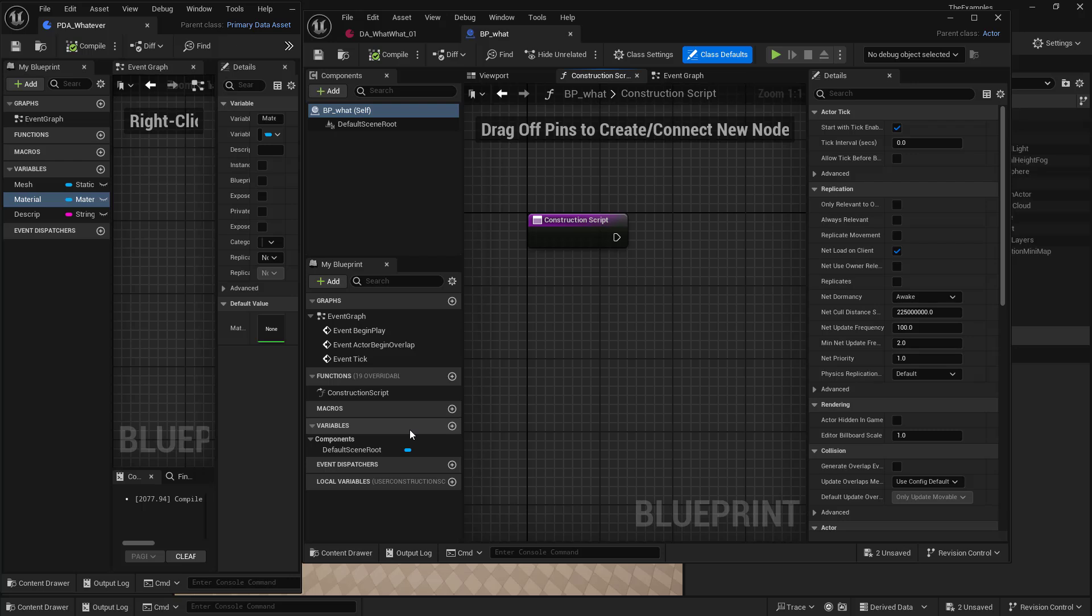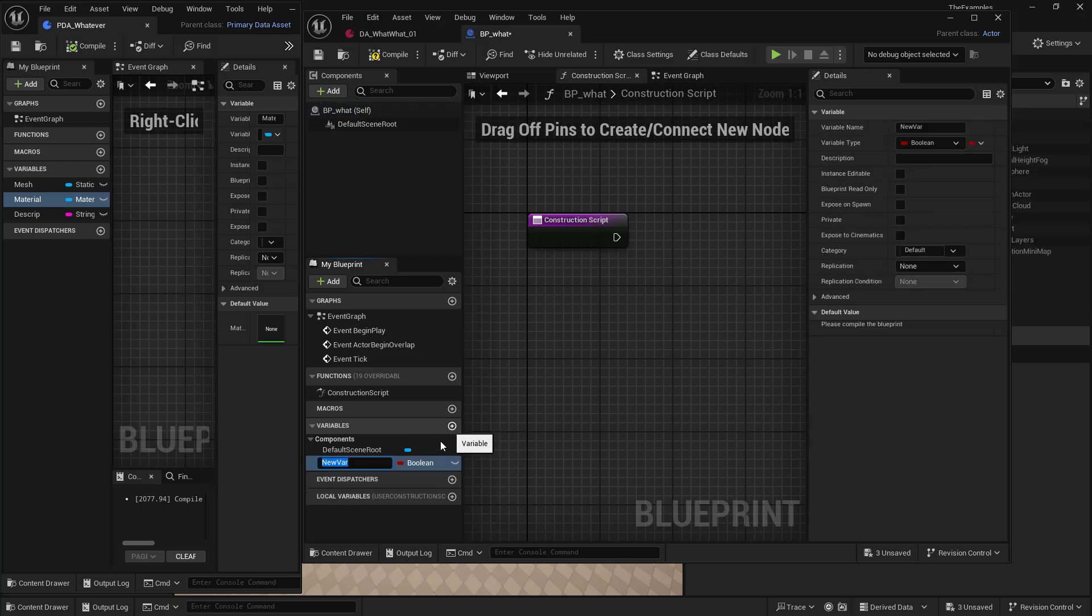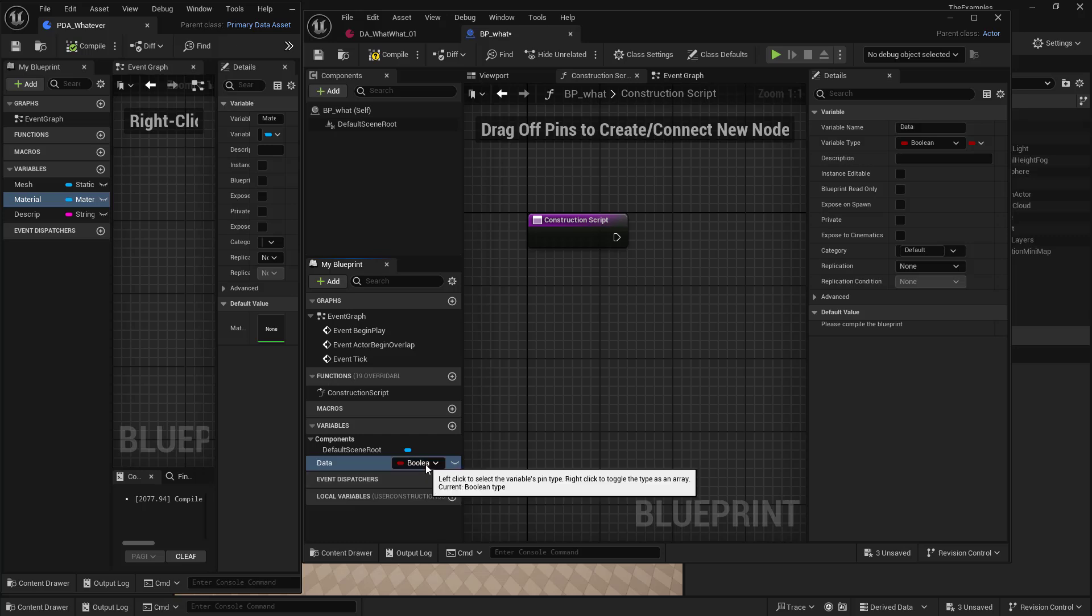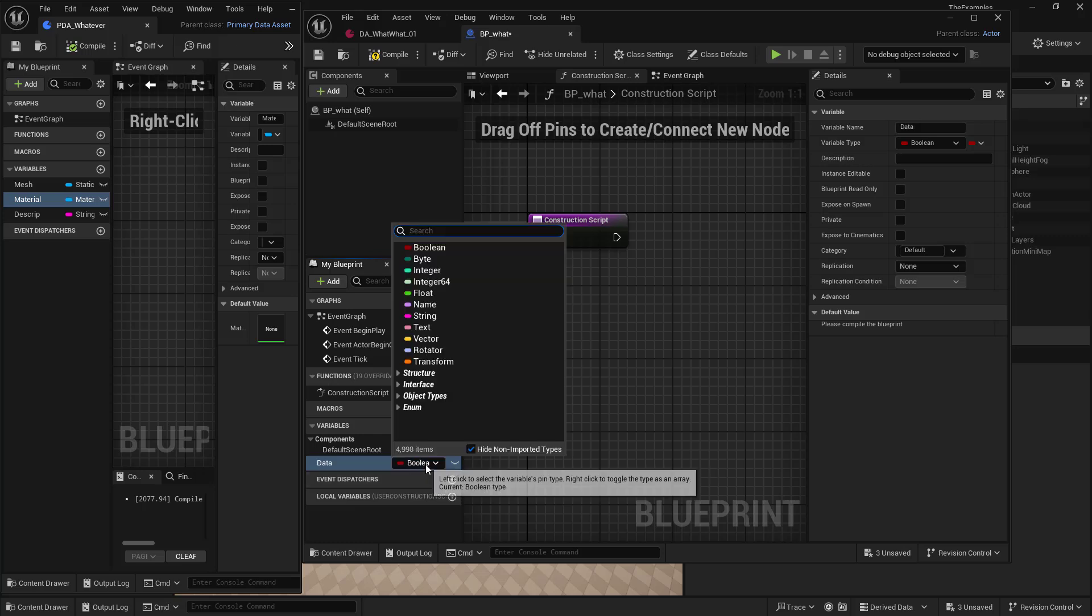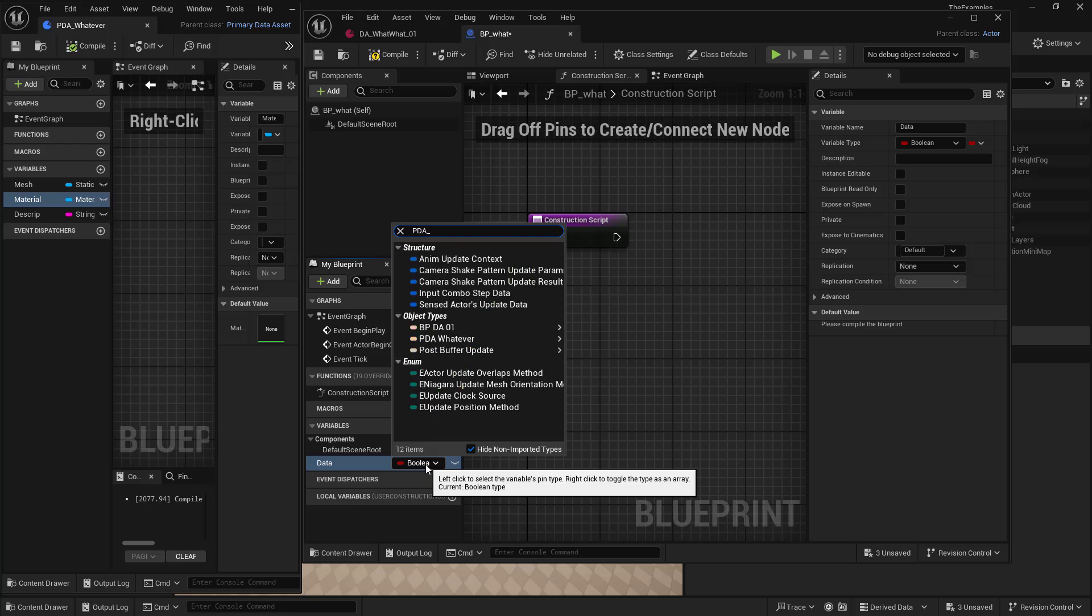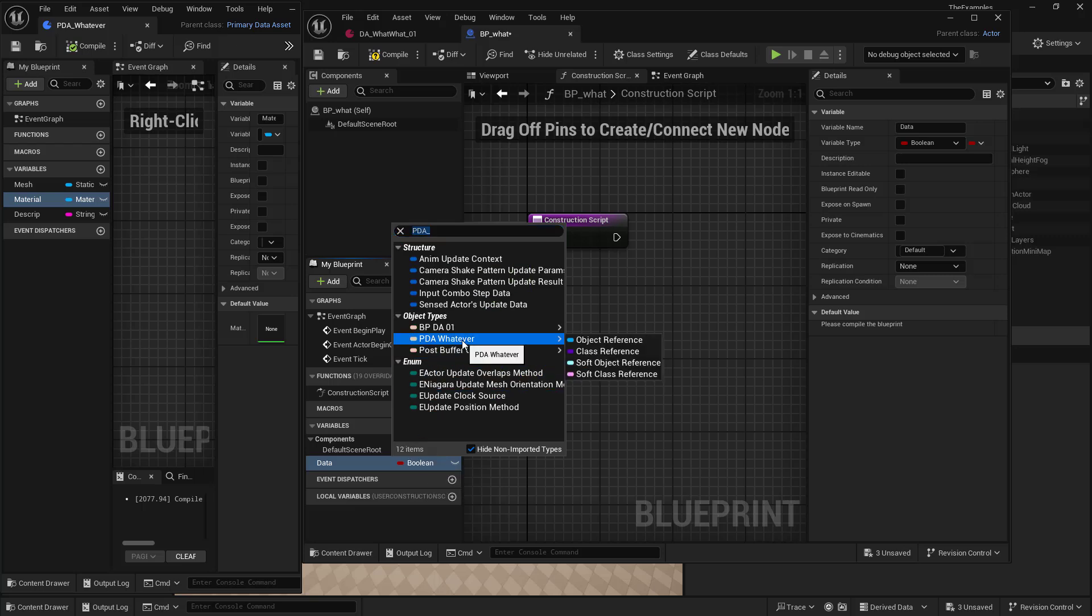So what we're going to look for is a new variable. We'll call this our data. And we want to look for our Blueprint that we made, our primary data asset. So we want PDA, whatever, object reference.